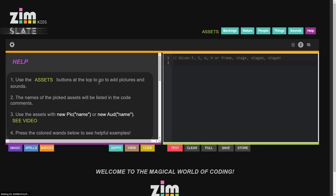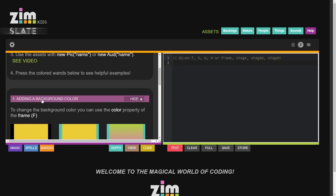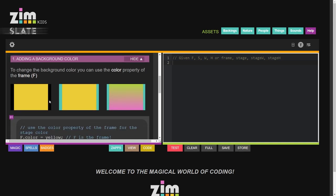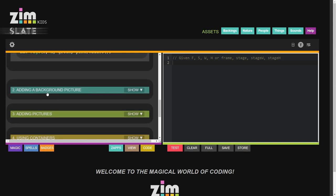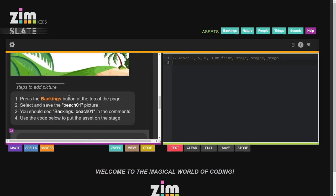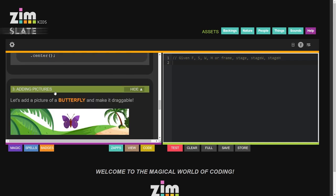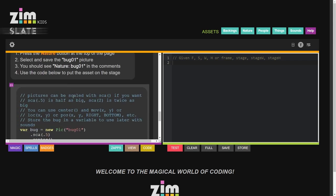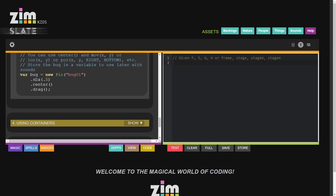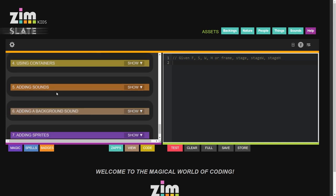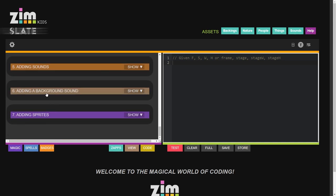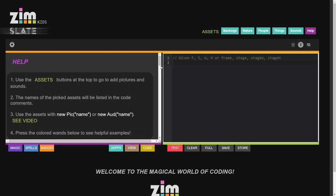There's a Help. So here's Help on how to use the Assets. Adding the, there's just adding a background color. Here's adding a background picture. Here's adding just pictures rather than backgrounds. Using containers, adding sounds, backing sounds, and adding sprites as well. There's a few animated sprites in there.